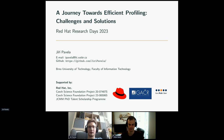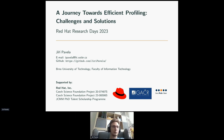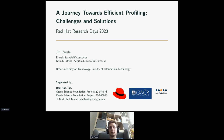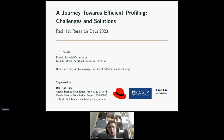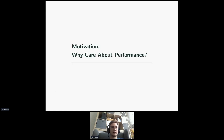Thank you very much for the nice introduction, Viktor. In this talk I would like to present one of my research areas that I focus on in my PhD study, and that is efficient profiling. I would like to focus on the challenges we are facing in efficient profiling and the solutions we came up with, or refined from existing solutions, to make them more efficient. A lot of what I will talk about is still very much a work in progress, but I think it represents a nice entry level to efficient profiling. First, please allow me to share some motivation: why should you care about performance?